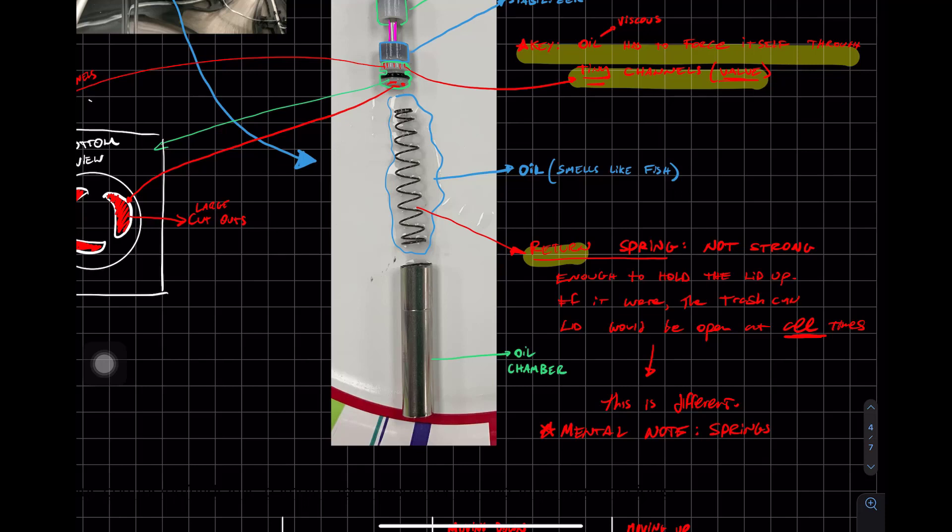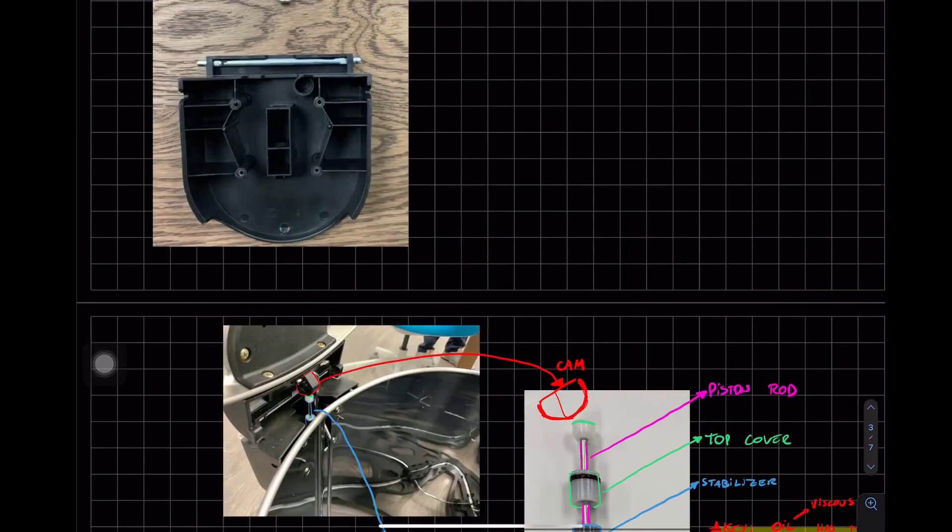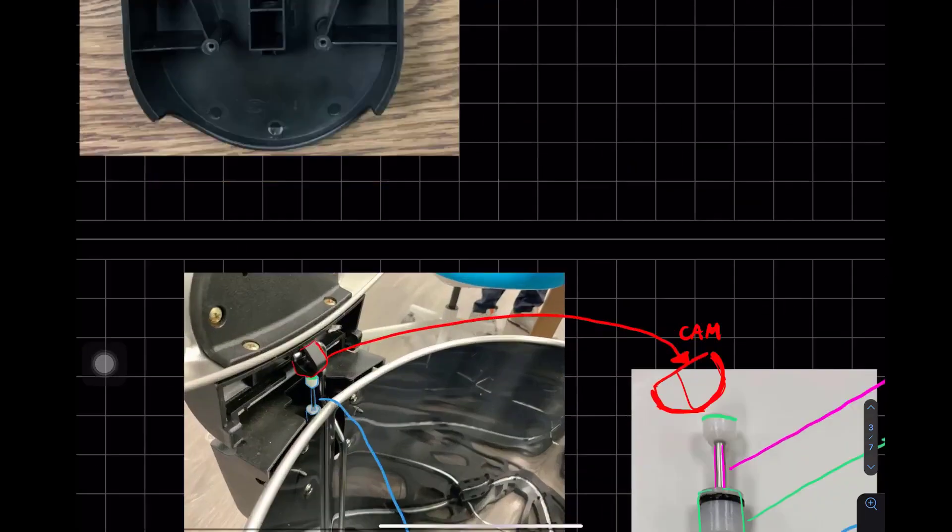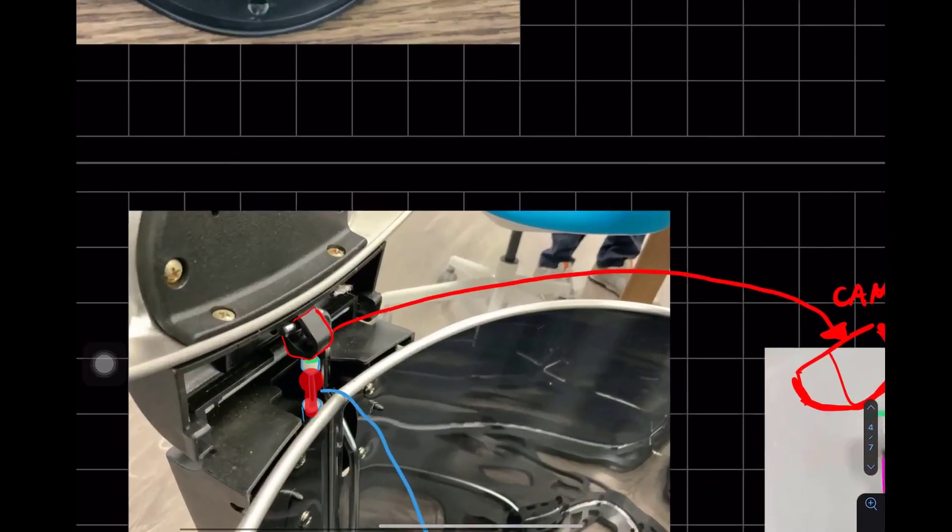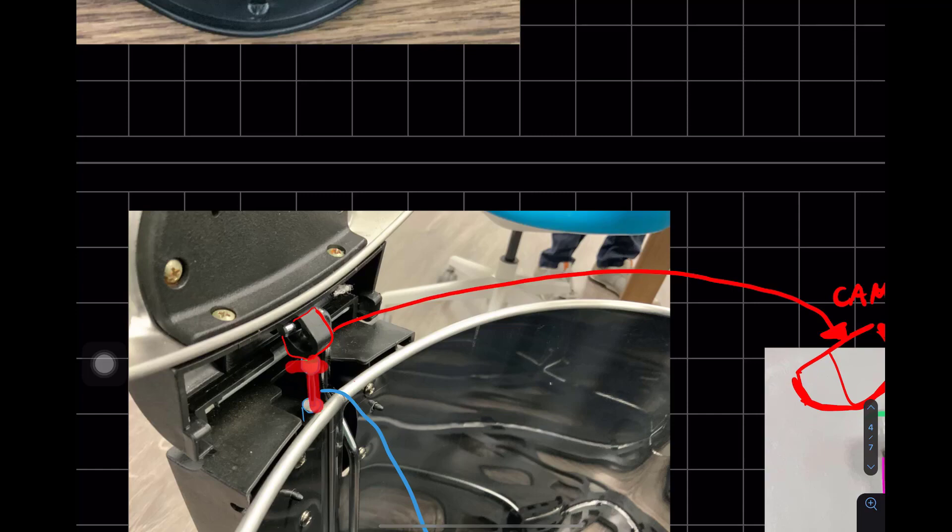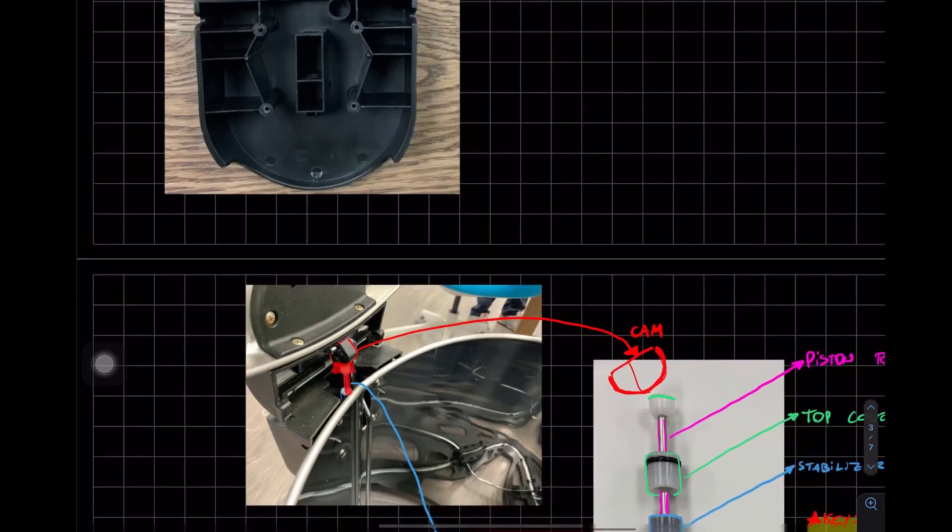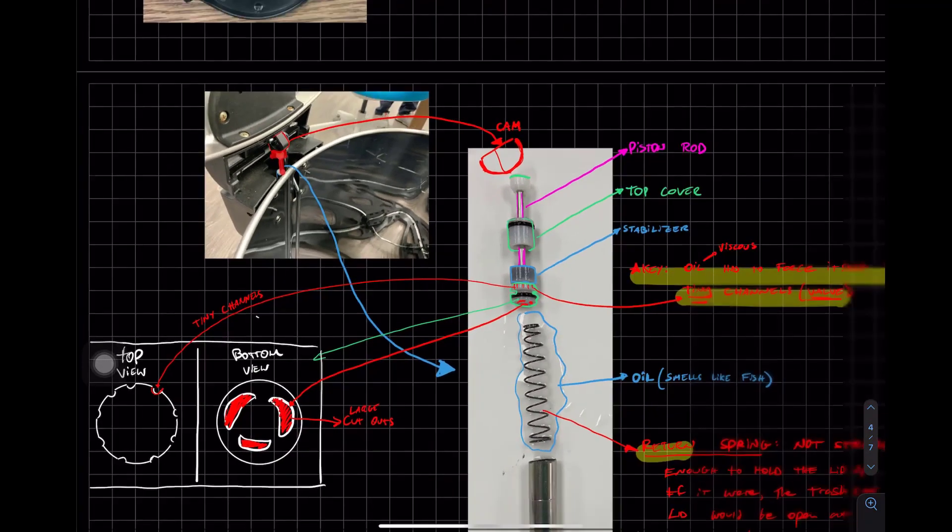The sole purpose of this spring is like the name says is a return spring. So the spring will hold it back to this original position, the starting position.